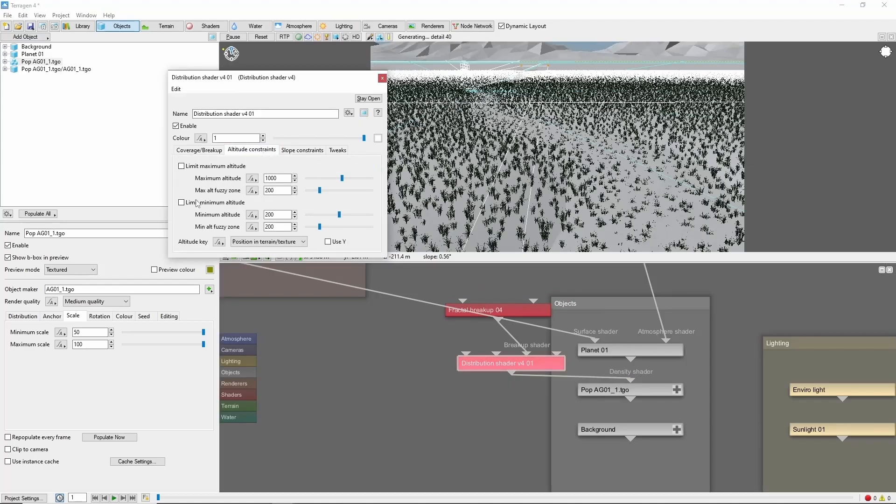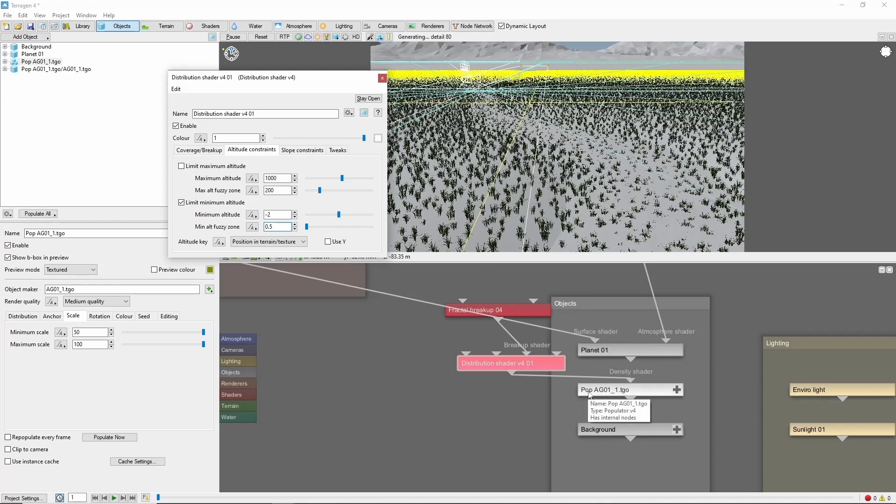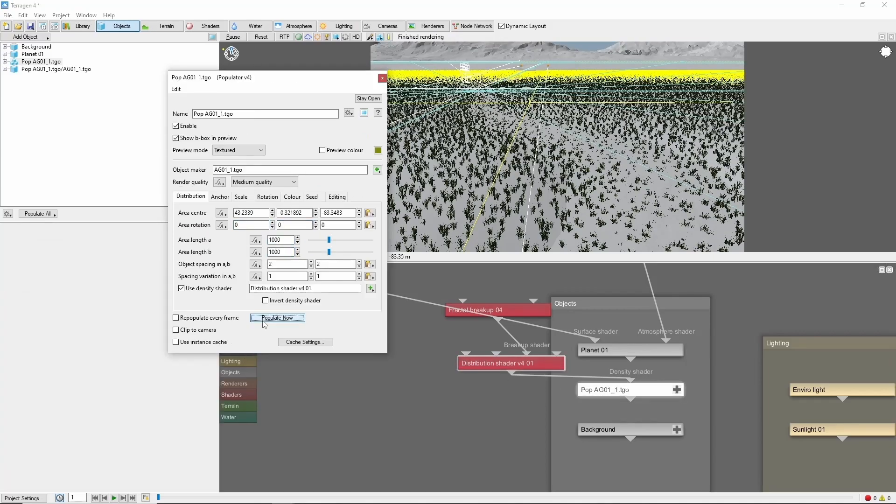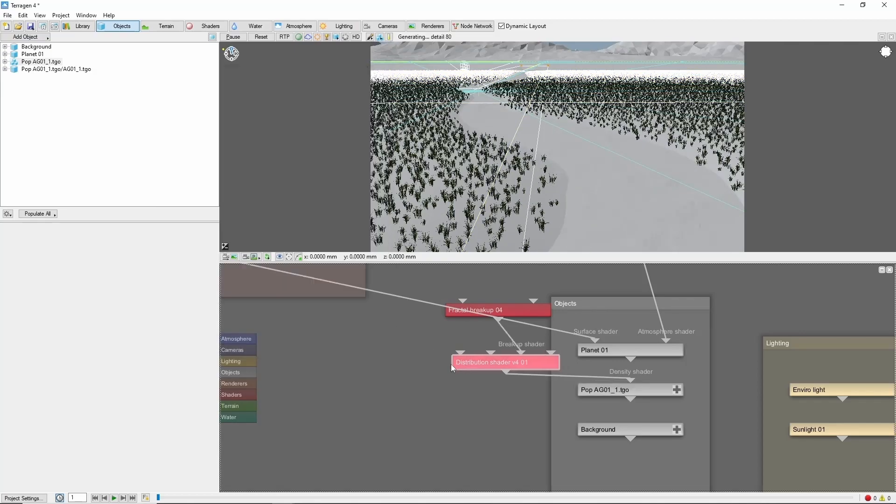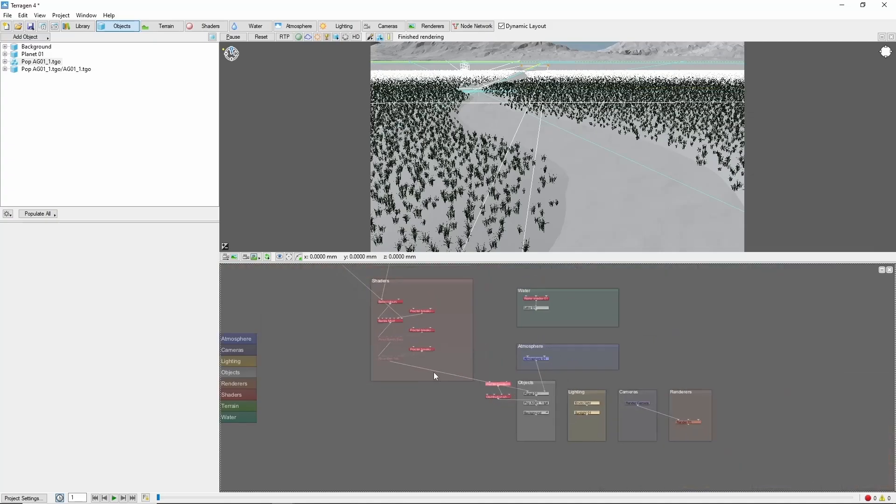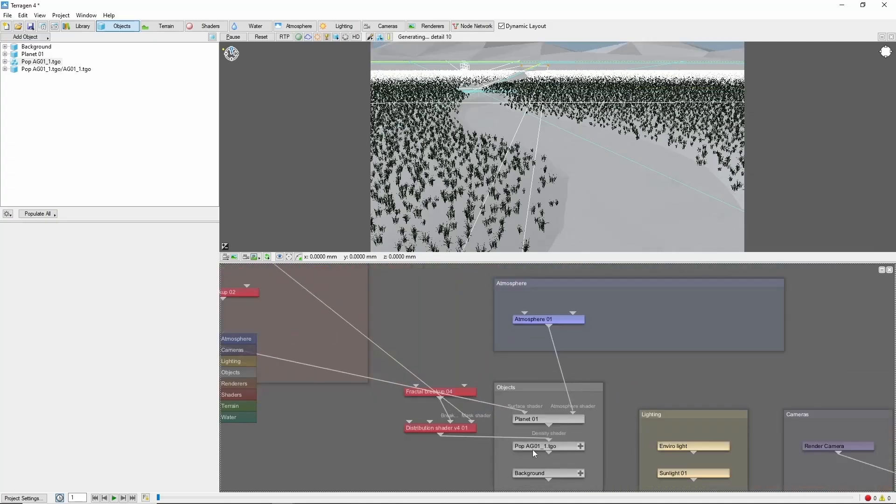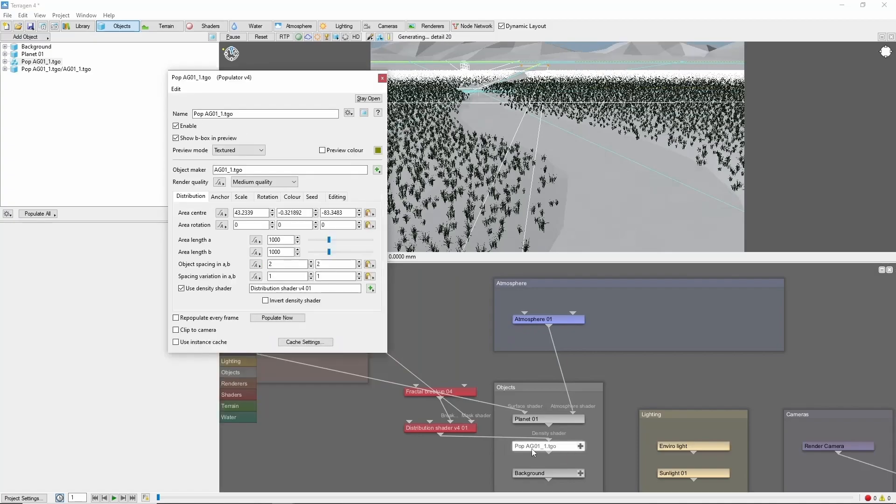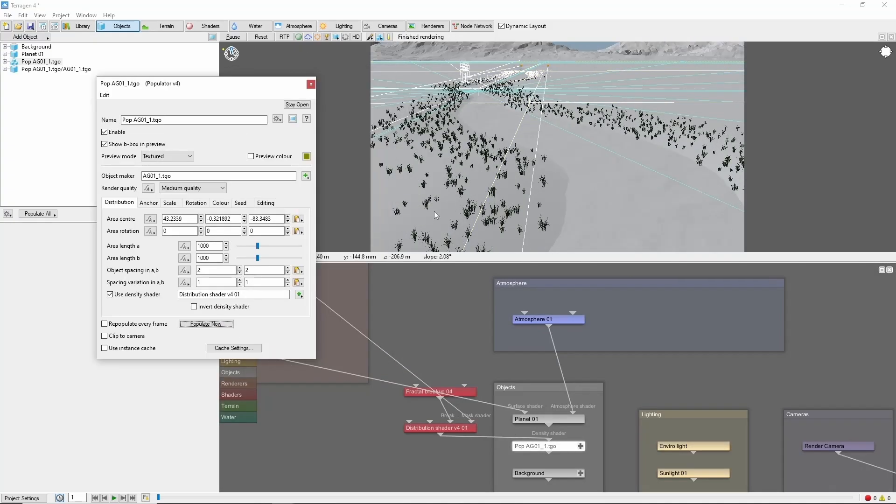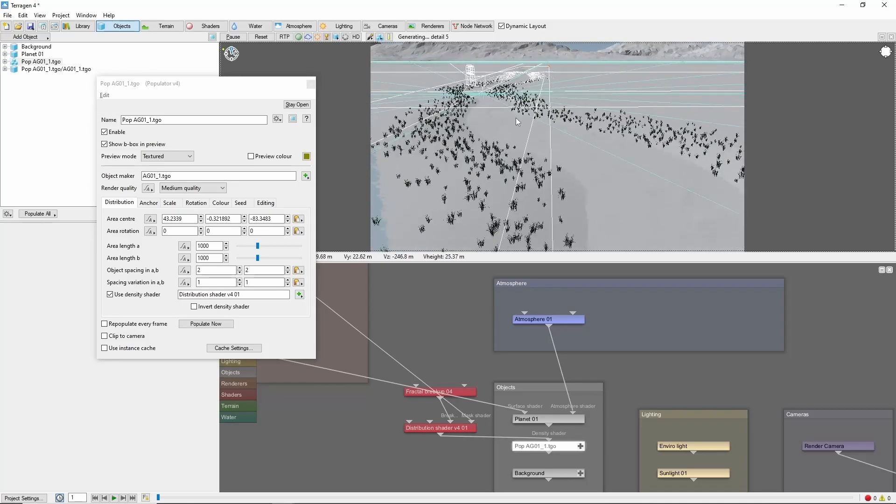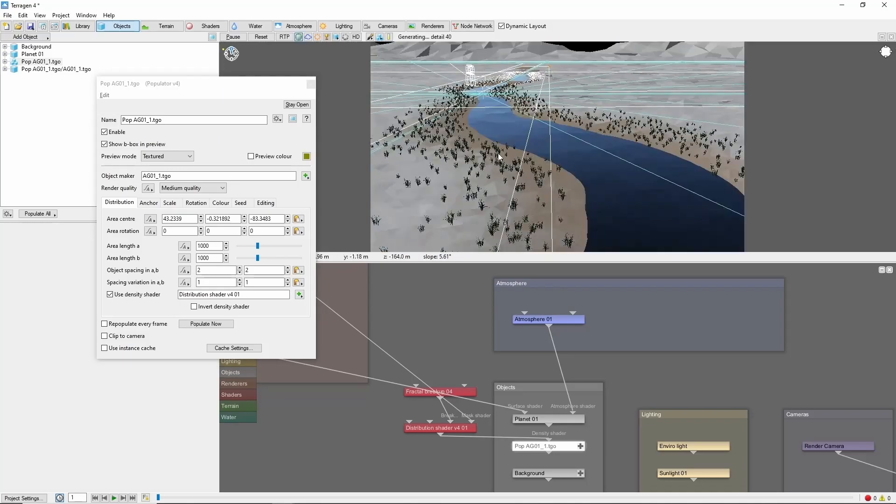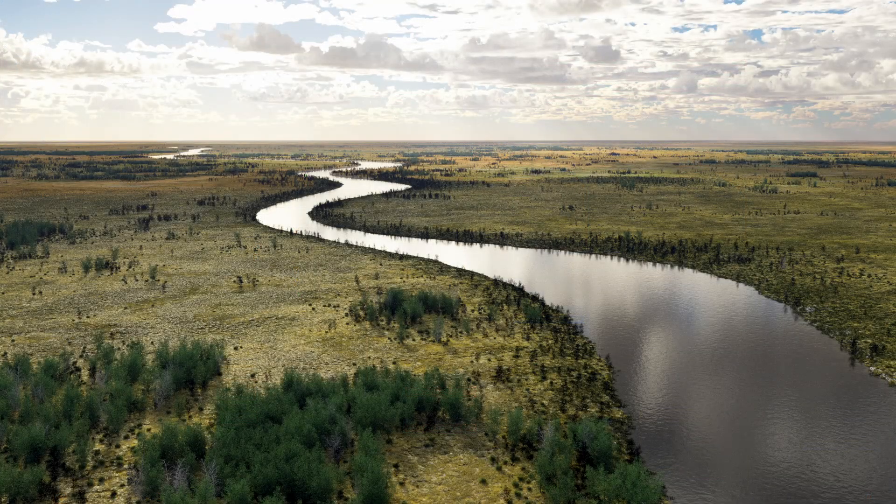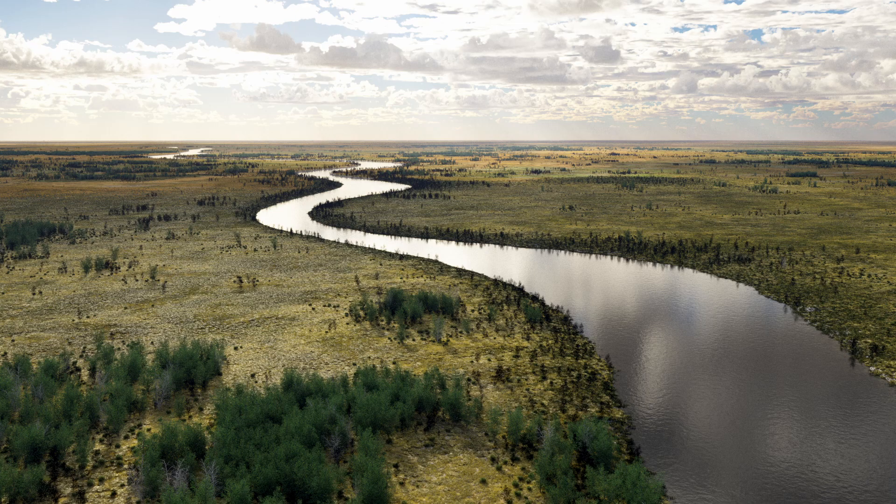If we set a minimum altitude of negative 2, which is just about at our water level, then we can mask the distribution shader again with our riverbanks mask. If we repopulate, we'll have some vegetation following along the banks of the river. There you go. You can keep extending these ideas until you have a nice river flowing through whichever landscape you choose.